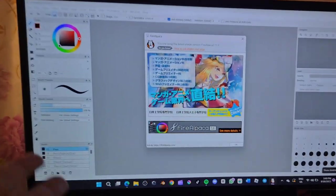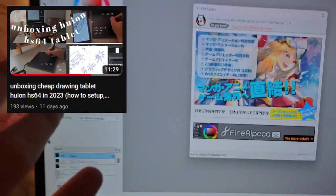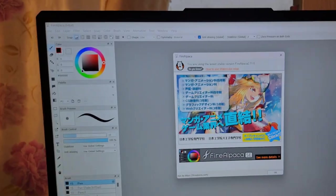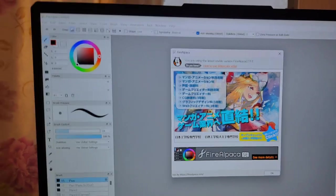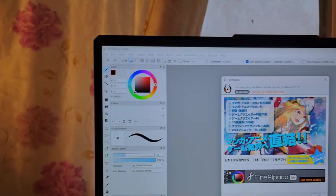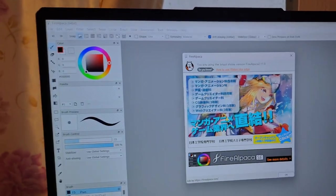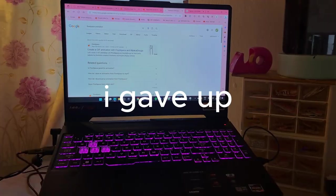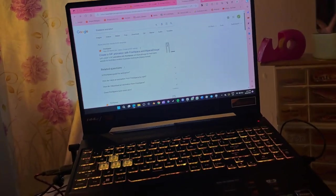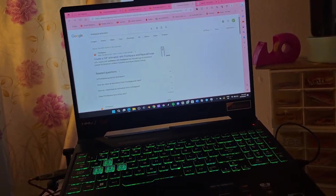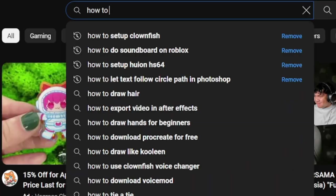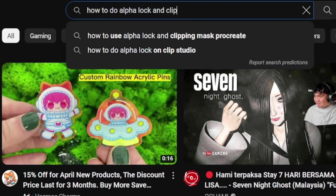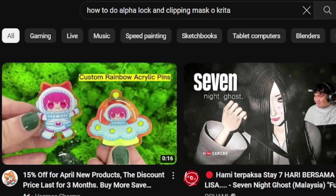Okay, if you guys have watched my previous video, I said that we can learn Krita software together. I probably have lied to you guys because I've tried it out for weeks and then I gave up on learning it. It was good and everything, but I find it hard to find how to do the clipping mask and the alpha lock stuff.